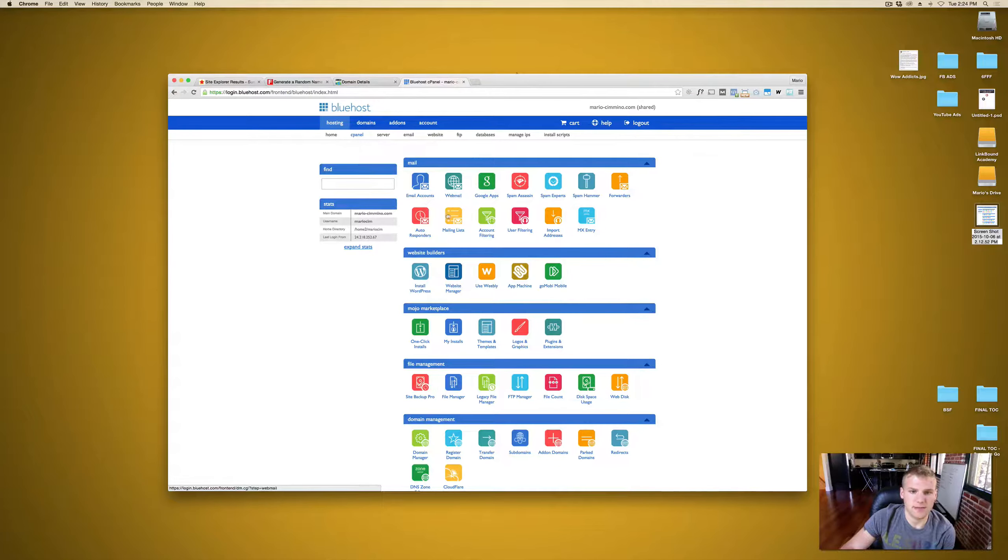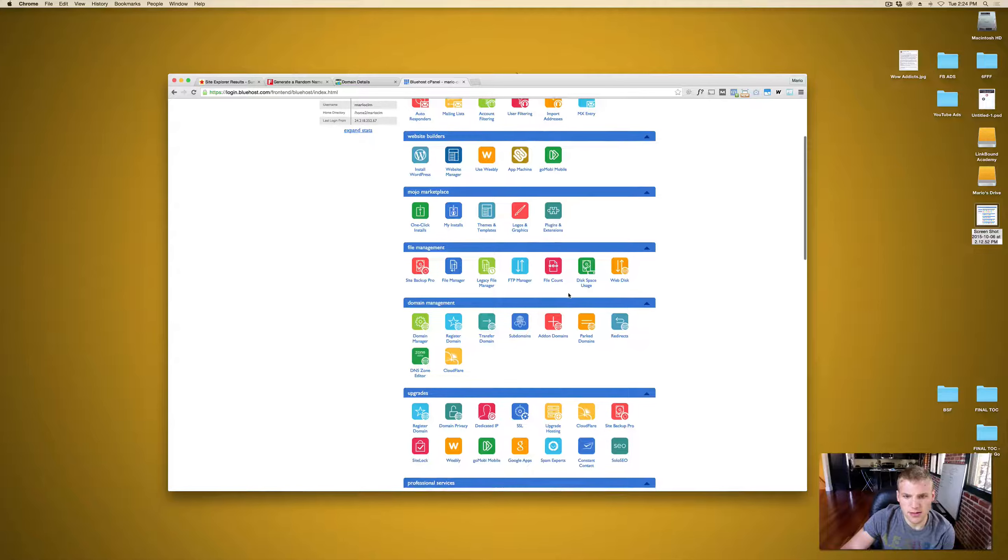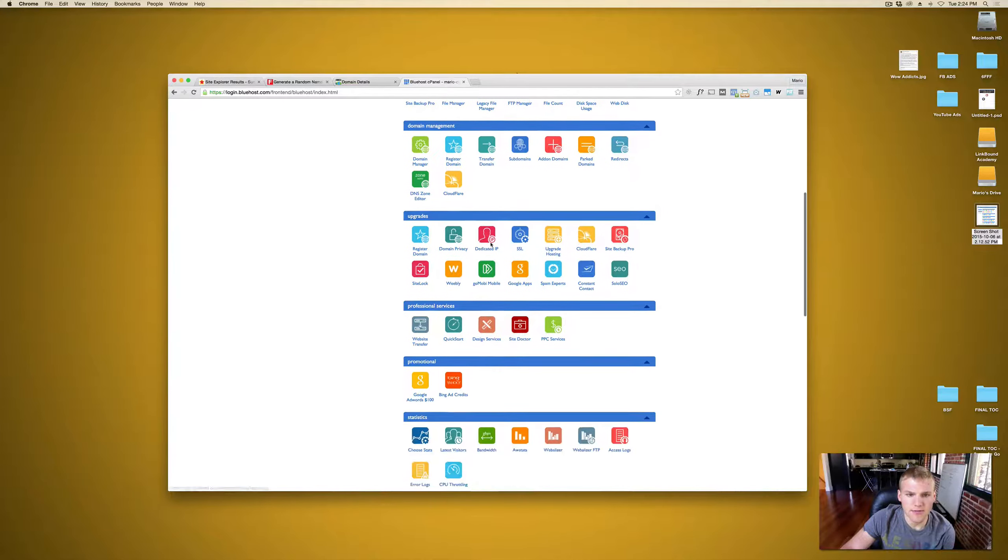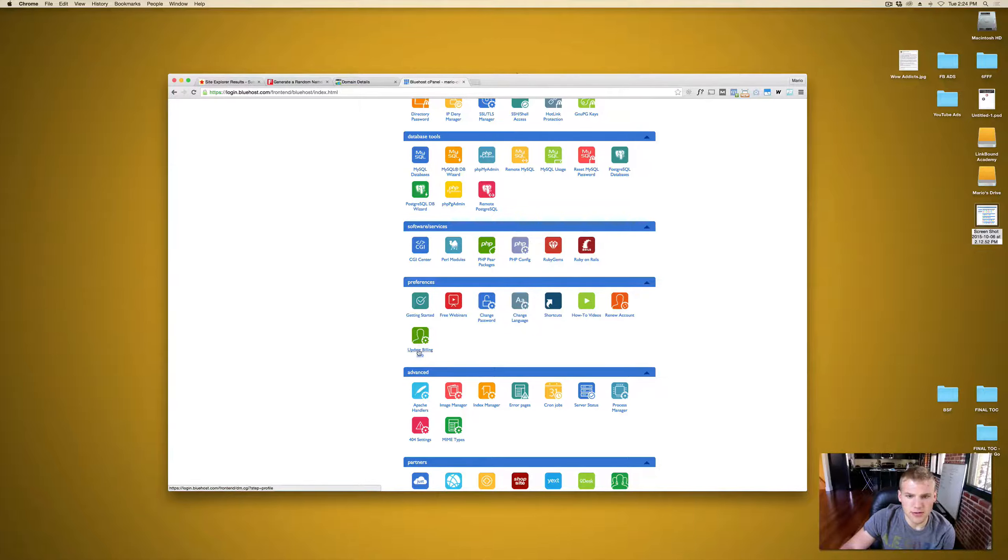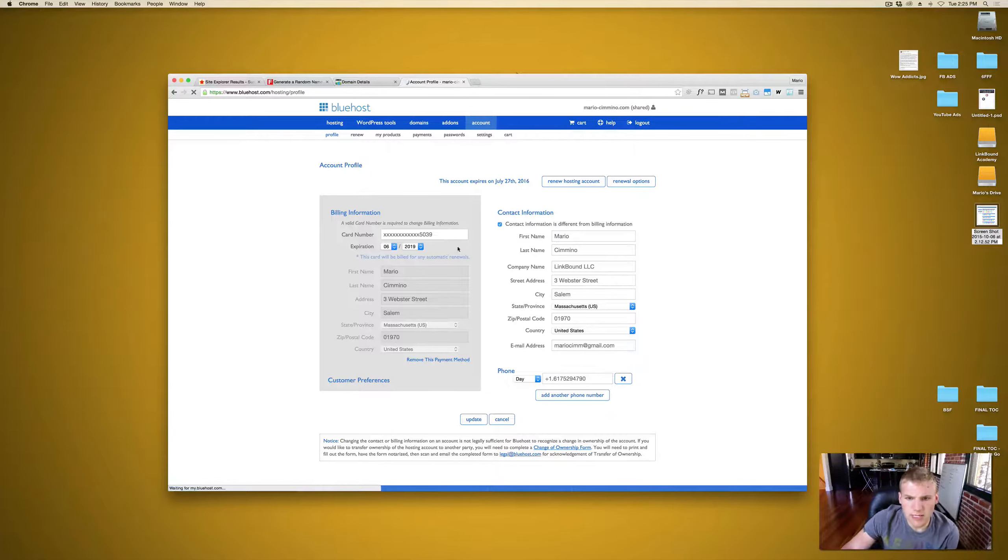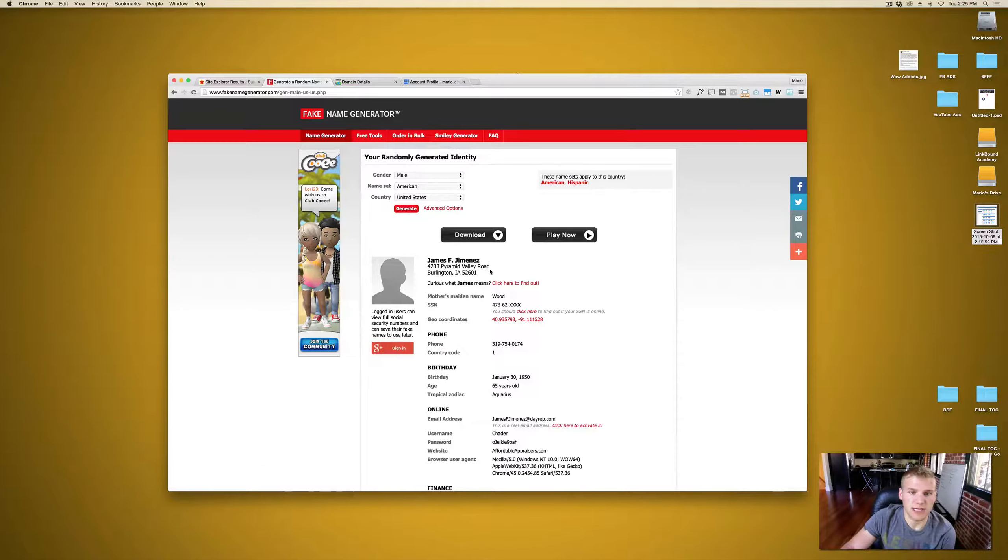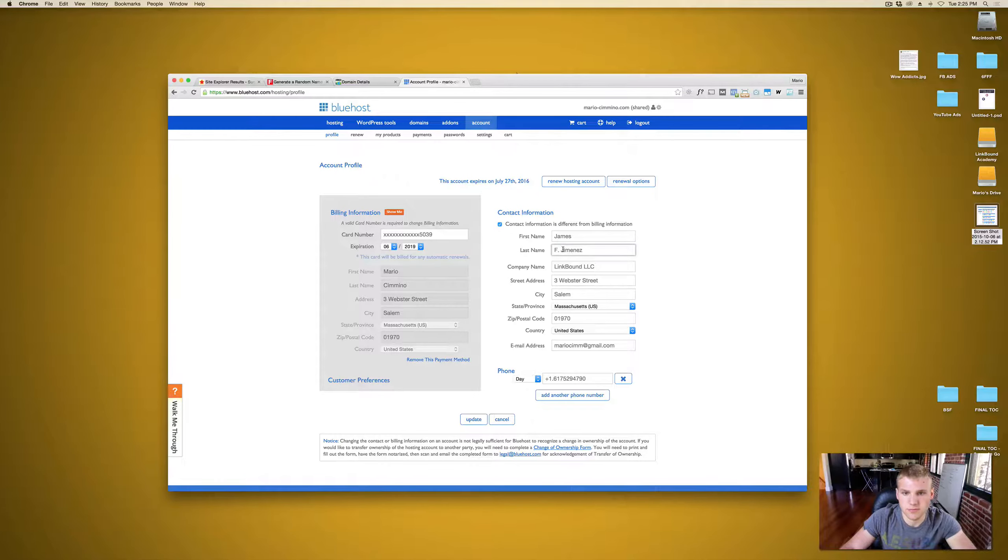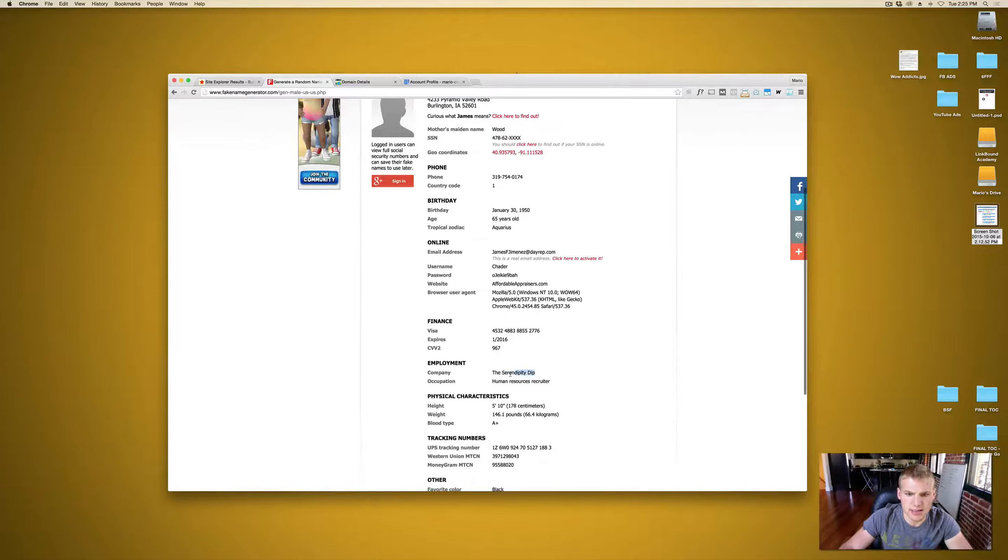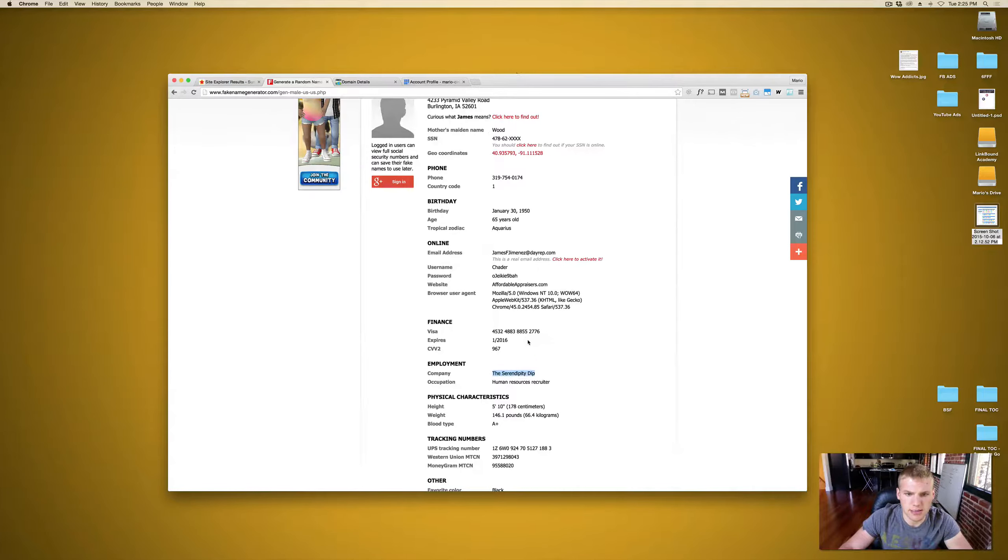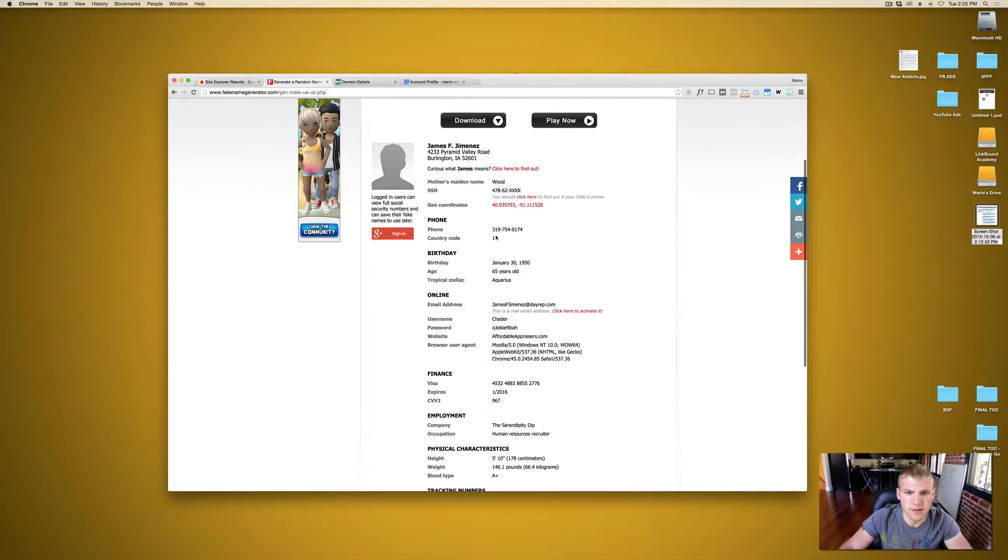The cPanel is located on the host and what we need to do is update the contact info to fit the persona that we created. So we're going to go back over here to cPanel and we're going to look for anything where we can edit the information of who this belongs to. So we got domain management, we have upgrades, professional services, security preferences, update billing info, change language. It should be there. If we let this load and go to the billing info, we can see that right now it's under my name Mario Cimino and my phone number and everything. So what we want to do is we want to take the persona that we created, which was James Jimenez.